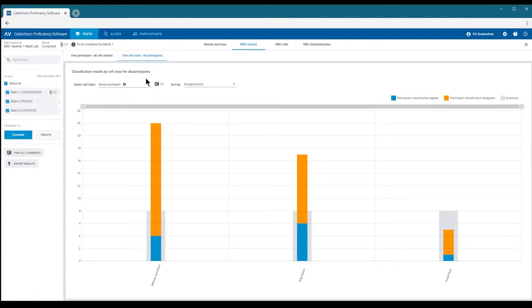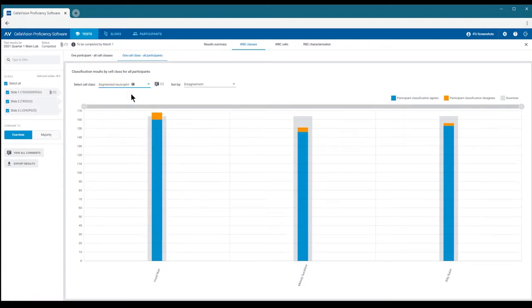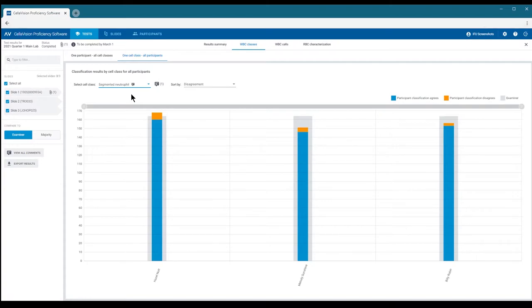You can switch between cell classes by using the drop-down menu. Looking at the results statistics at a cell class level gives us an idea of which cell classes cause the most issues among the participants.